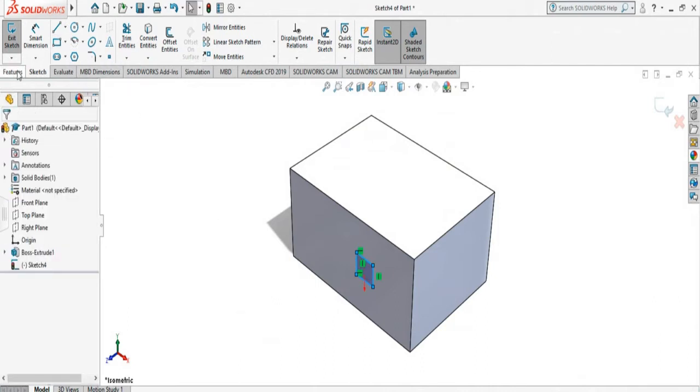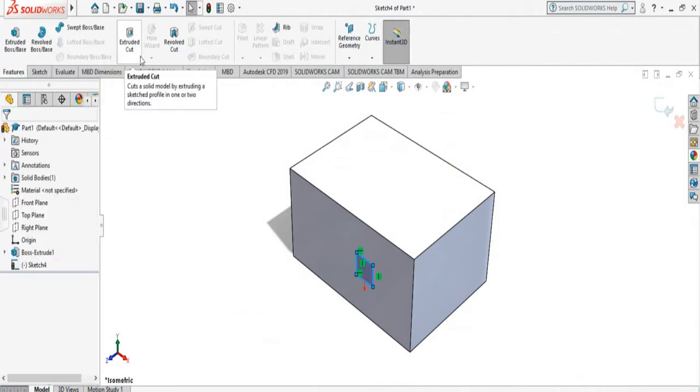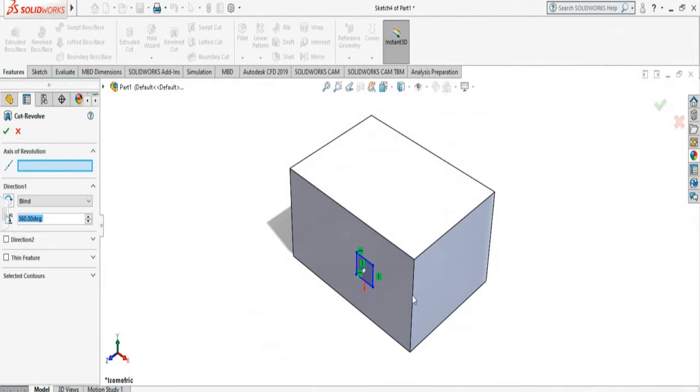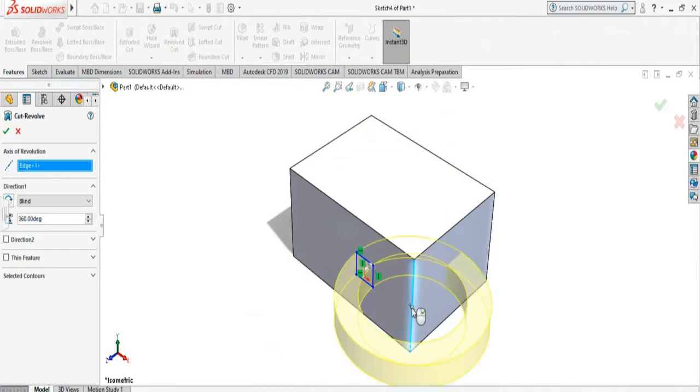Now I have to go to the feature and select the Revolve Cut. The option asks me to select the axis of revolution. So I can select this axis, this axis, this or this axis. So I'm selecting this axis and you see it's creating the Revolve Cut.